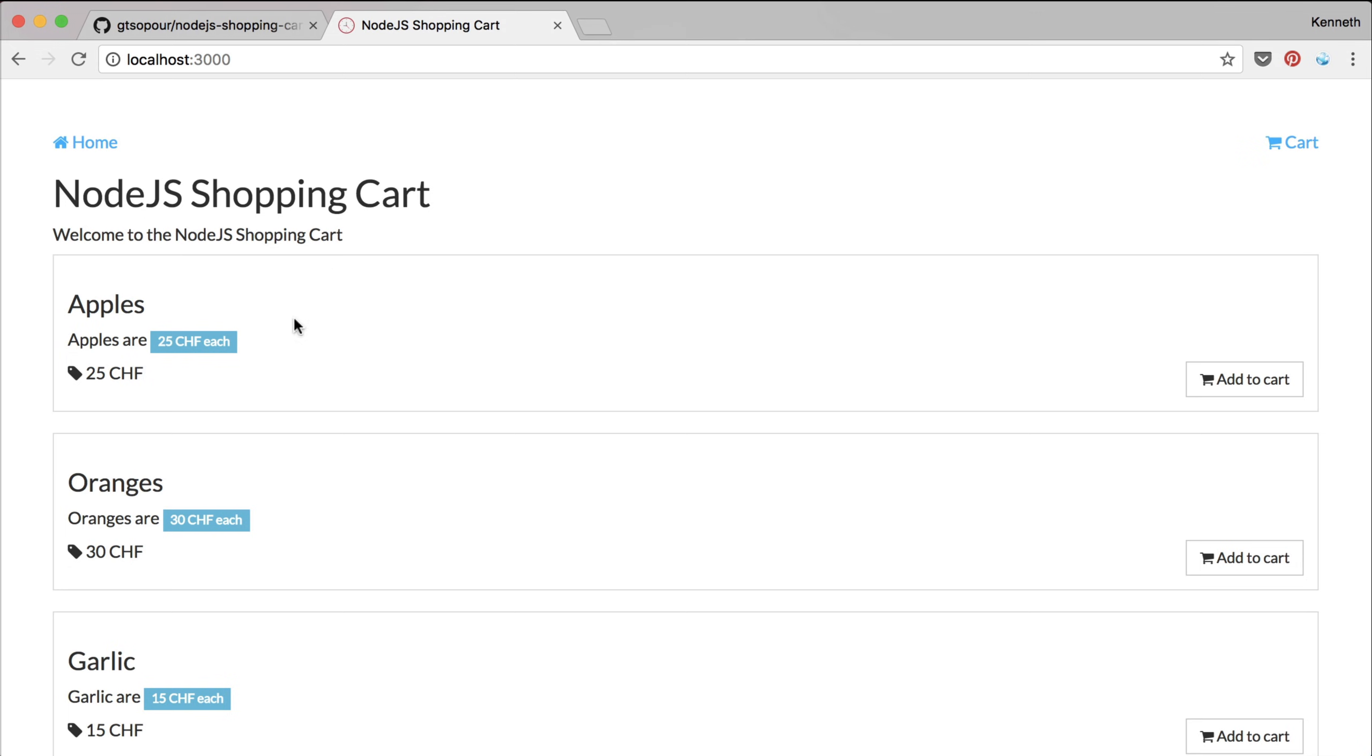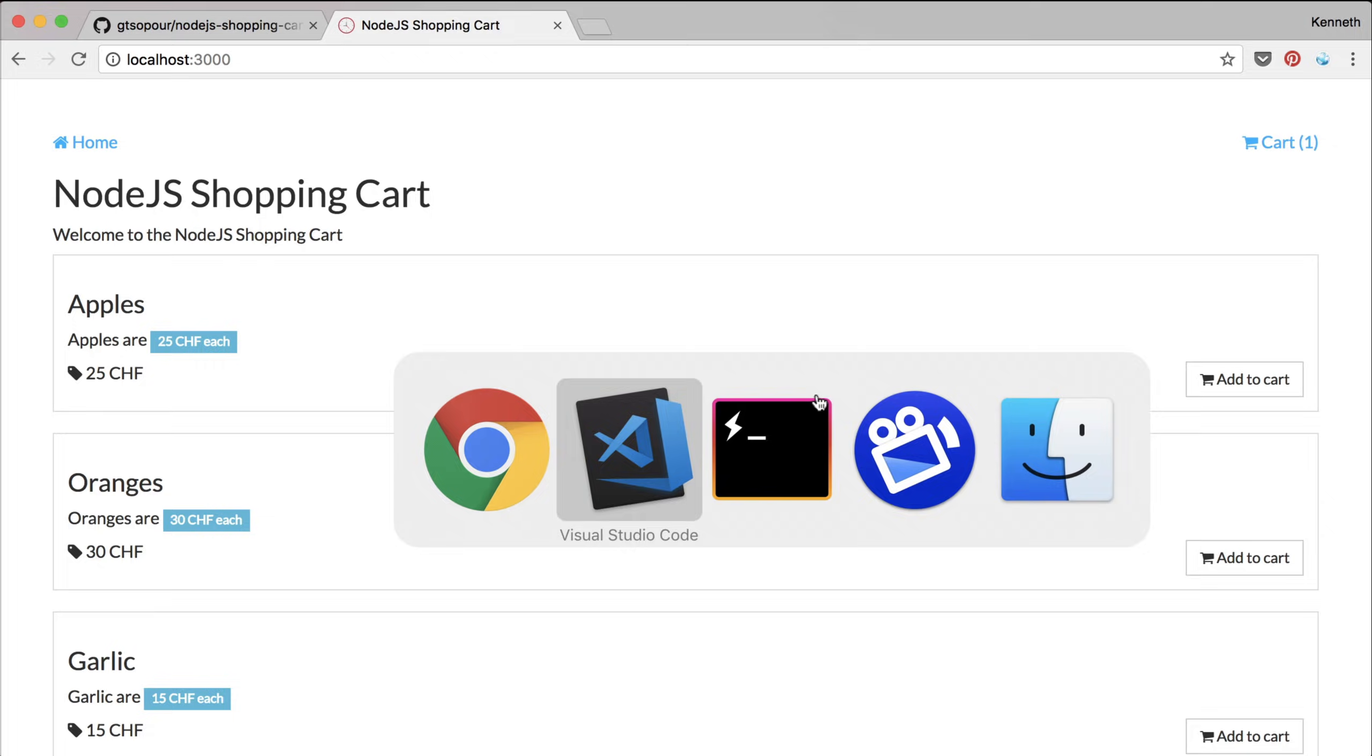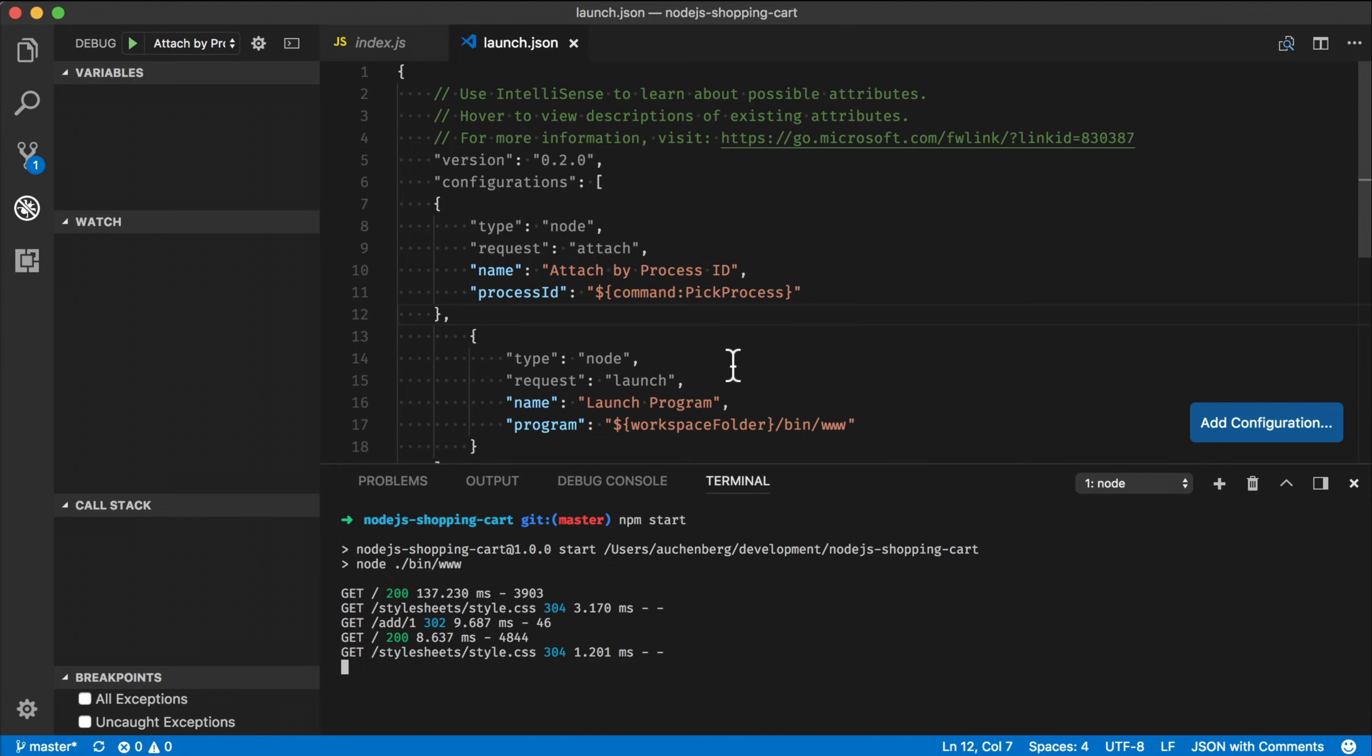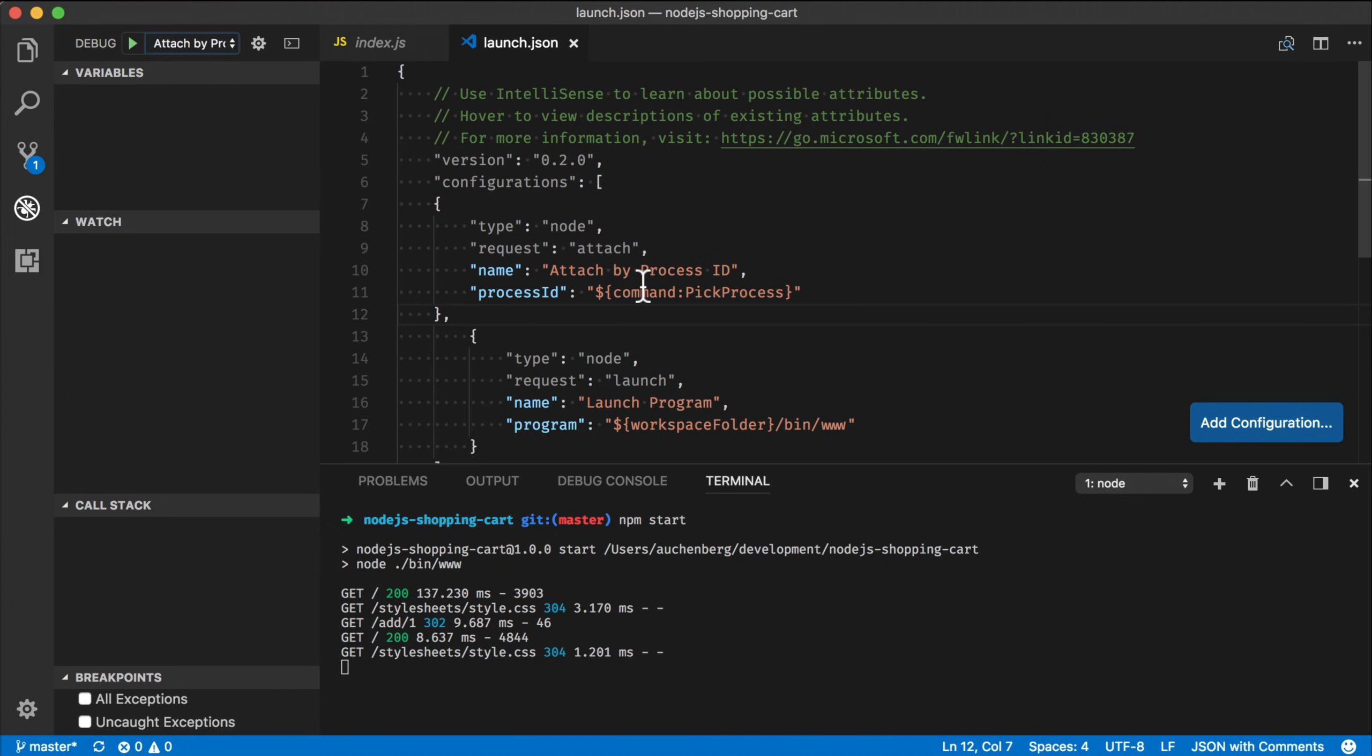I can add some apples to the cart and they get added up here. If I go back to VS Code, the interesting thing I can now do because I want to debug this thing is that I can select the attached by process ID configuration we just did, and I can press the green button.